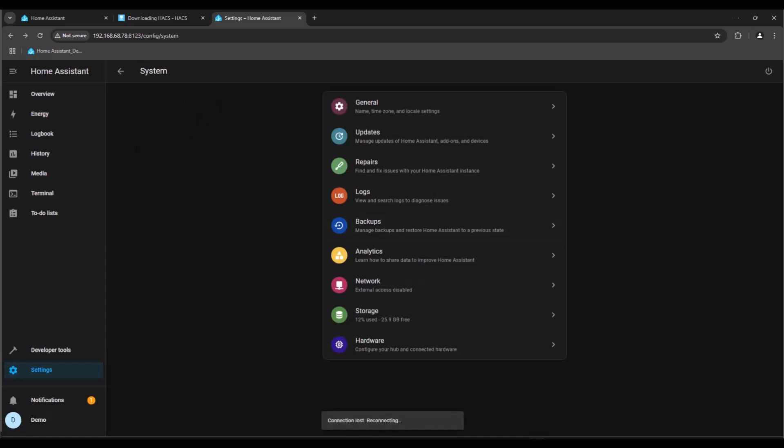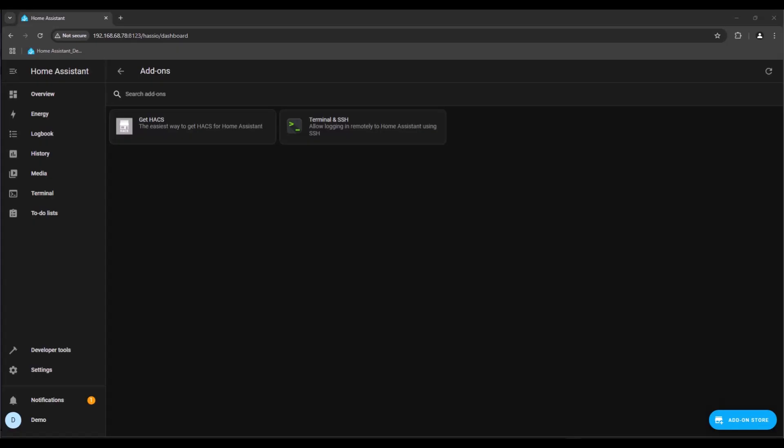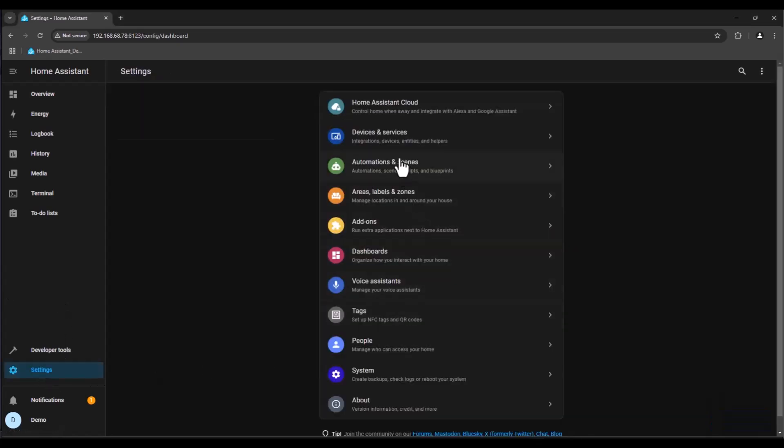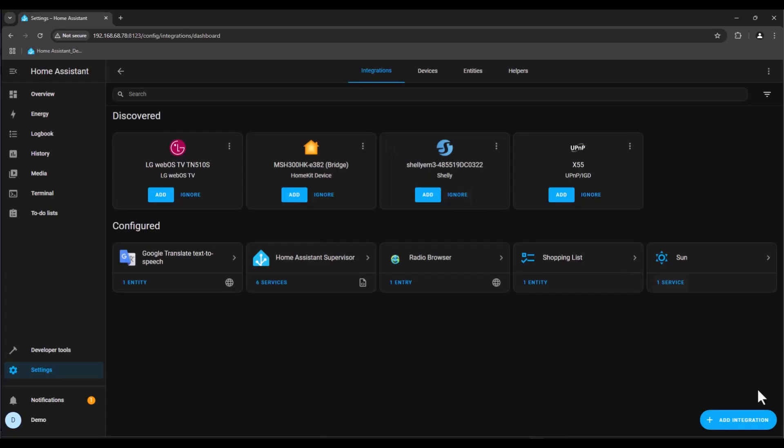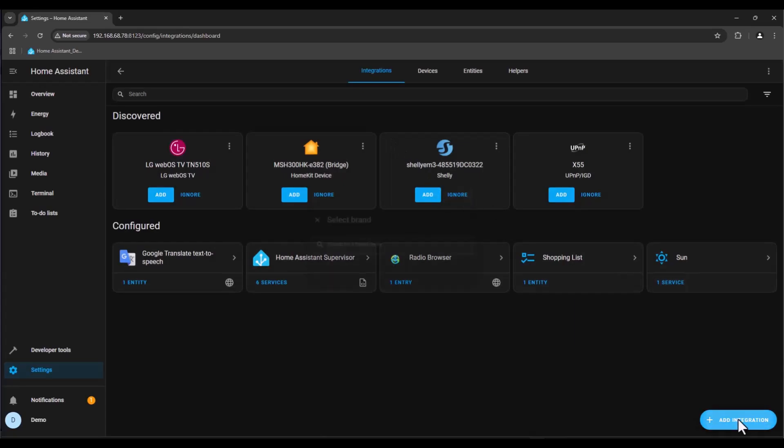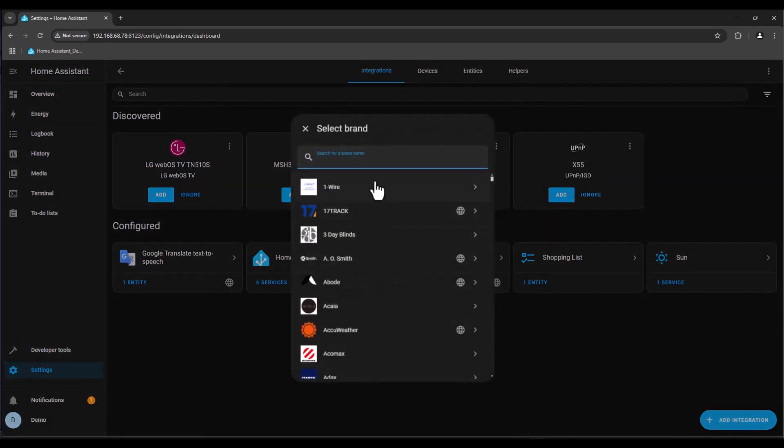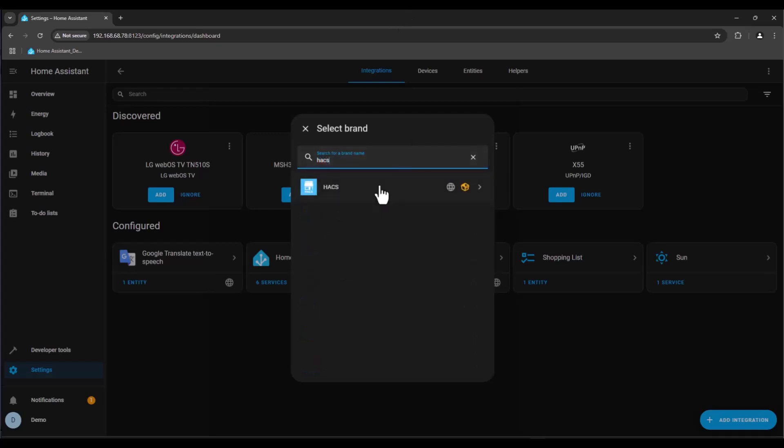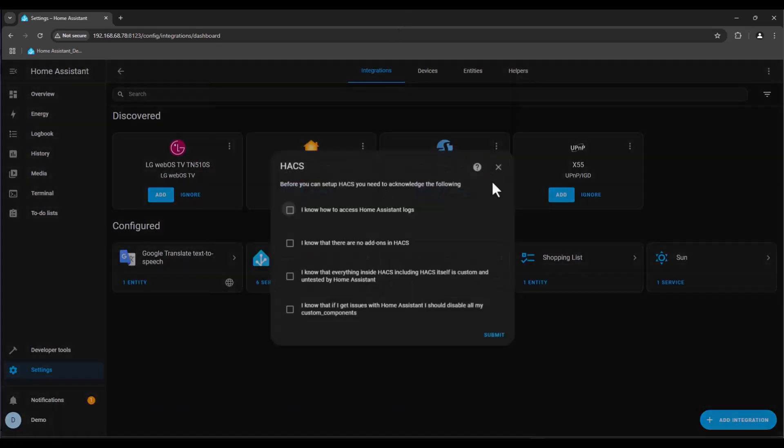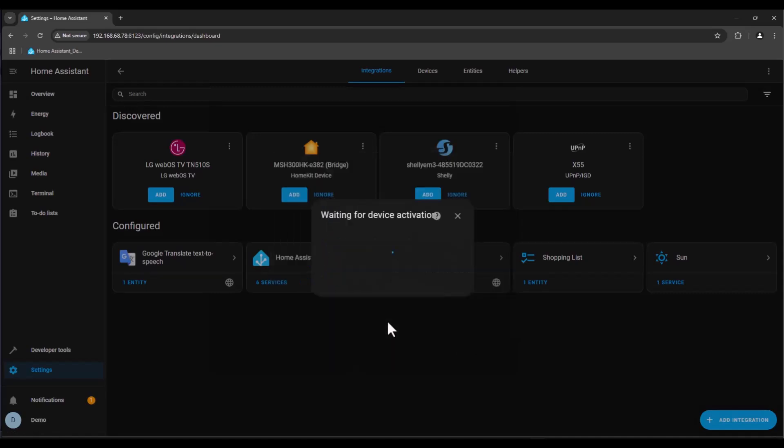Now that HACS is installed we need to add it to the integration. We go to settings and then to devices and services and add integration. Here we write HACS, click on it, acknowledge all these options here and then submit.